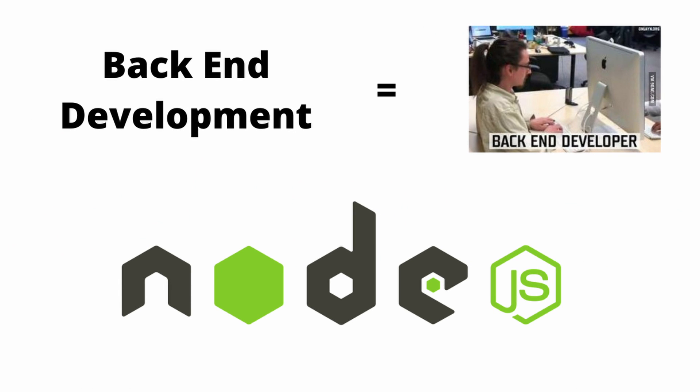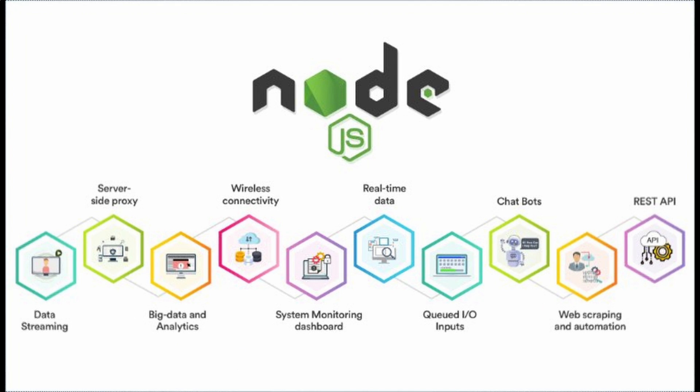For back-end development, we use Node.js, which is a JavaScript runtime environment, and we can do pretty much everything with it. Talk to servers, write APIs, and talk to databases.